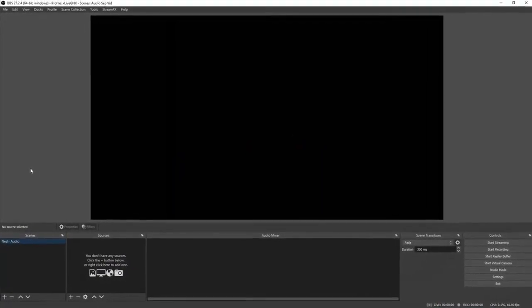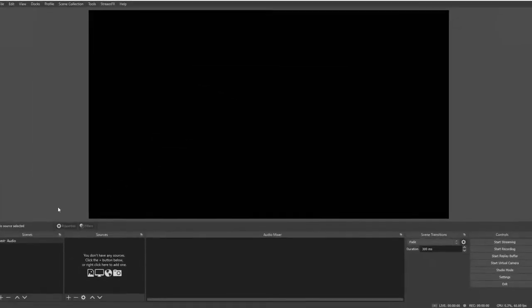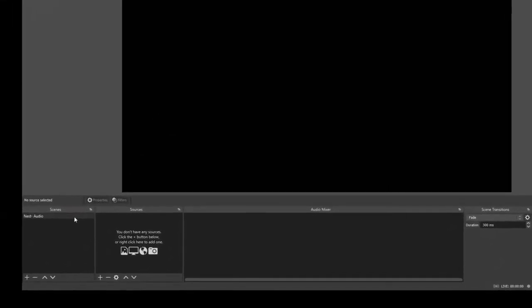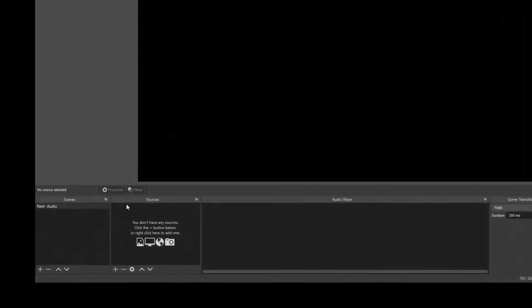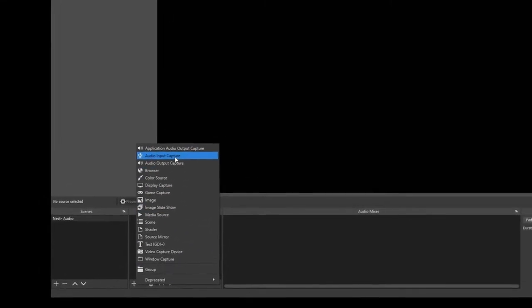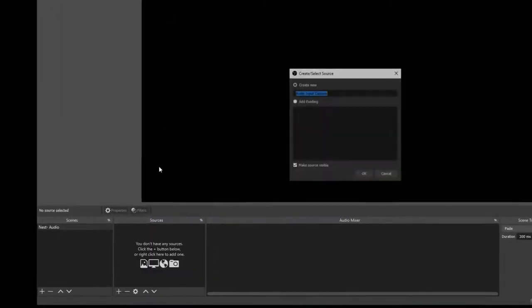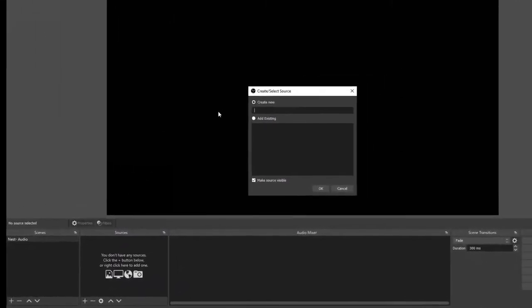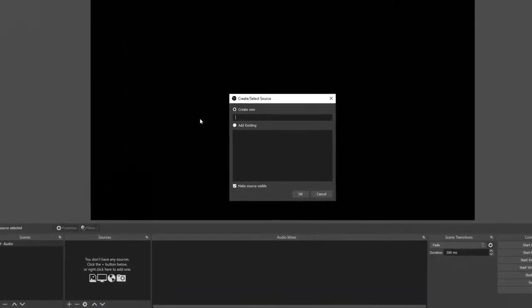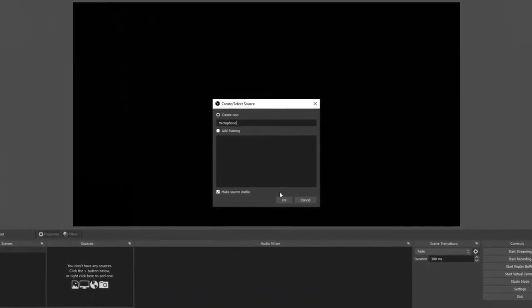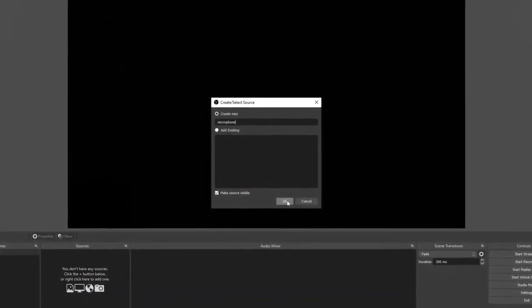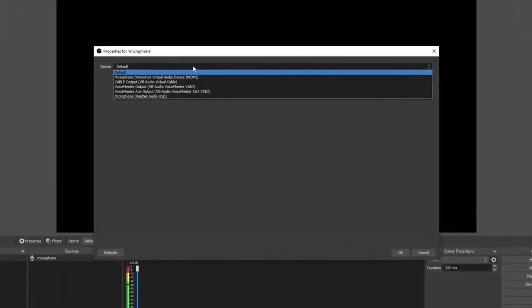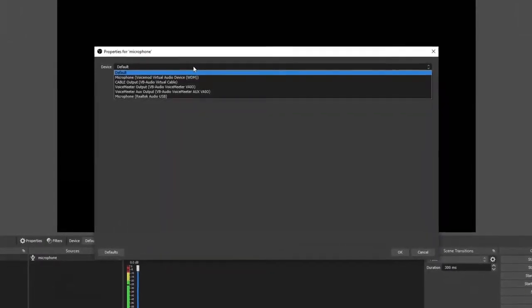Once you have your scene renamed, we can go ahead and start adding our sources. Let's start with our microphone. Click the plus sign and then select audio input capture, select create new and rename it, then click okay. From the drop-down box, go ahead and find your microphone then click okay.